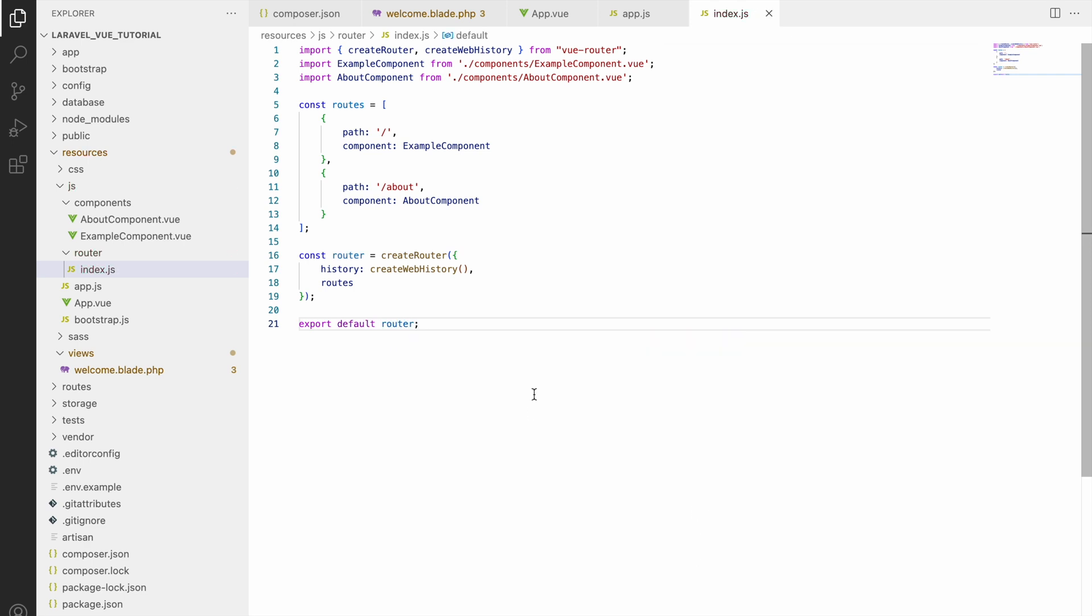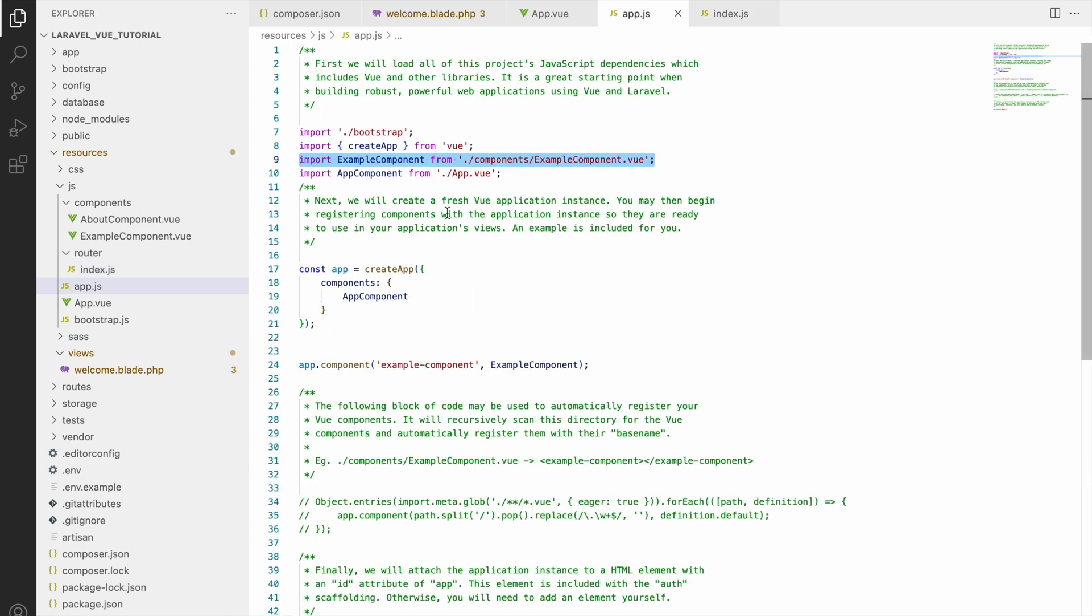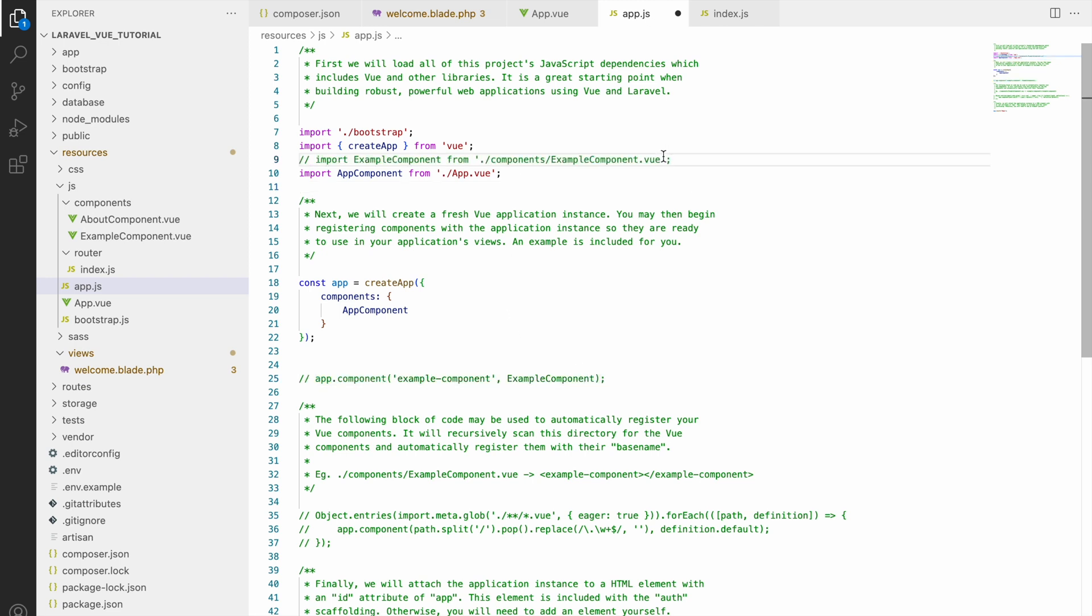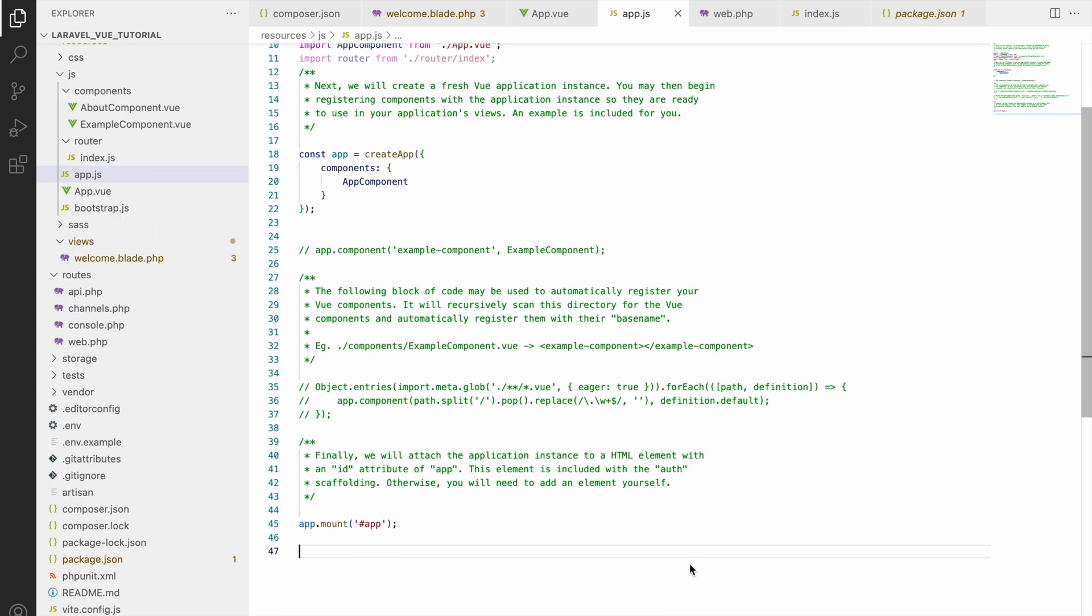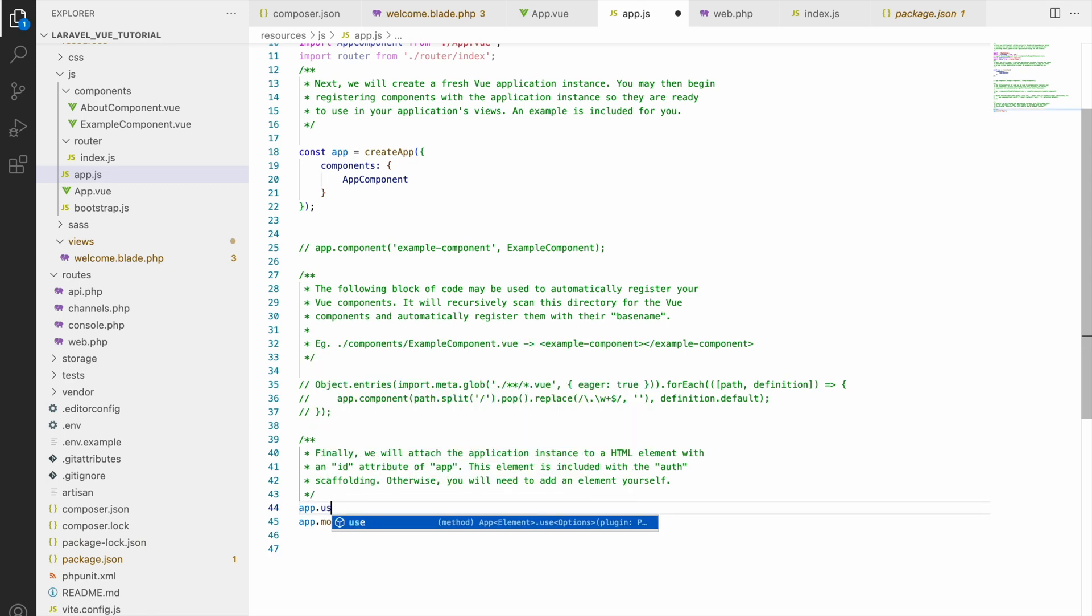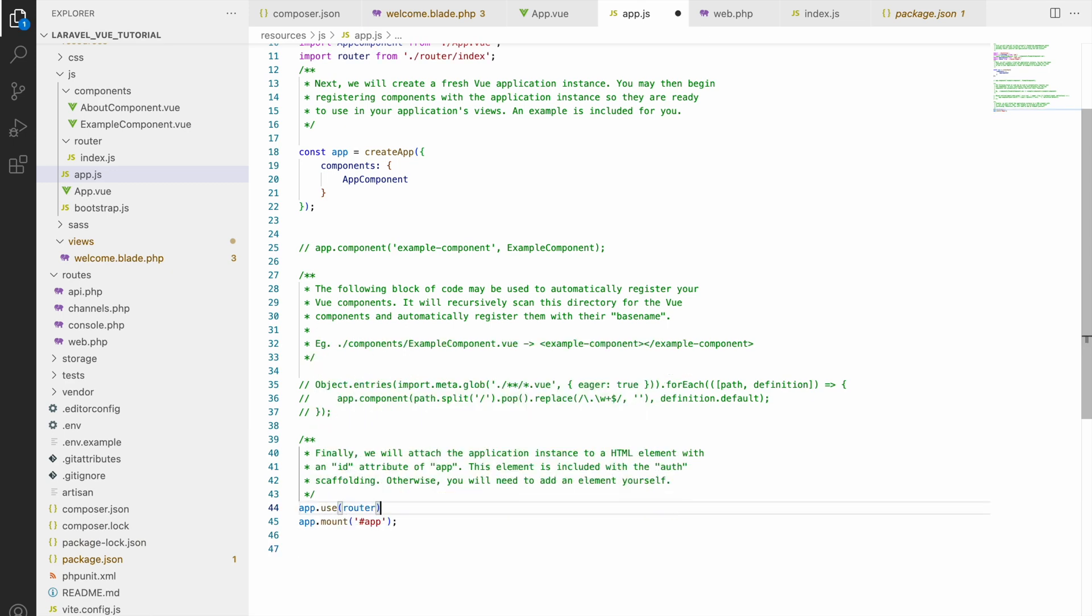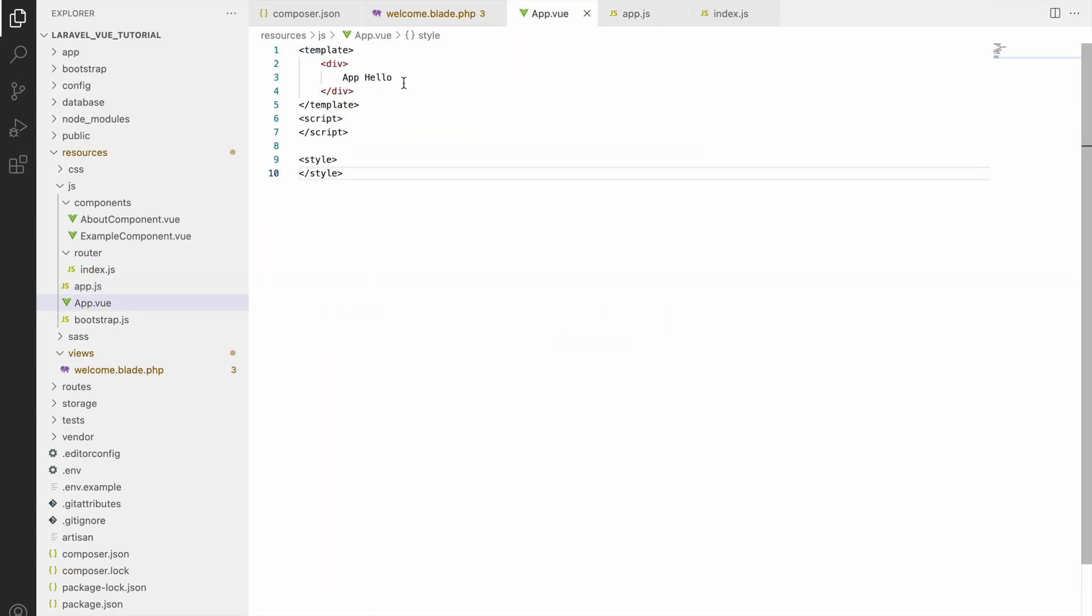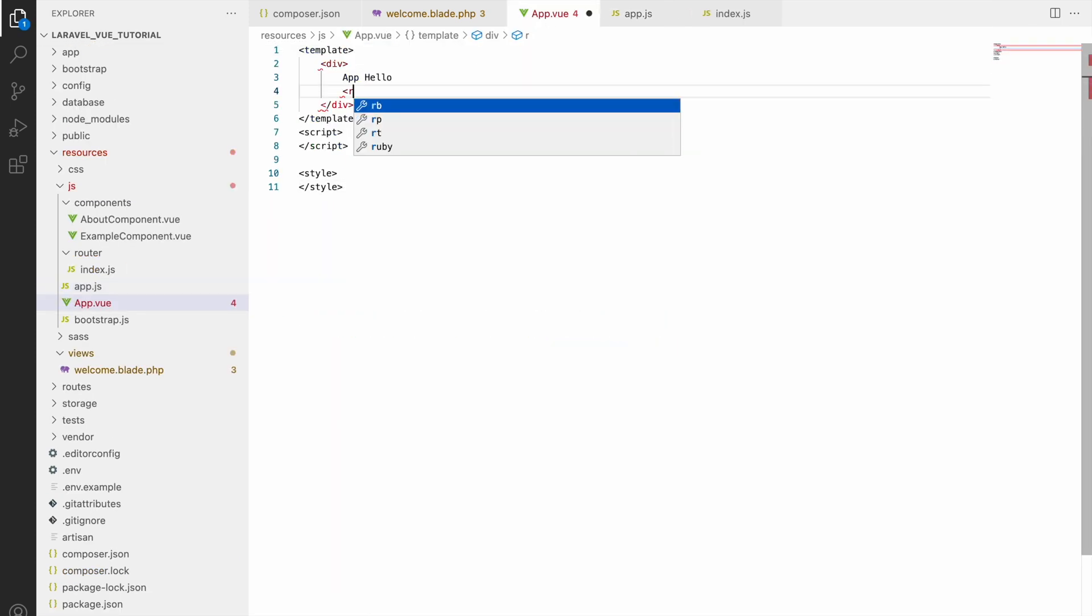Now we have a route list. We need to tell our Vue app that we have all these routes. For that, we need to import this file into our app.js. Import router from router and pass the file name index. After that, write app.use and inside that pass that router.